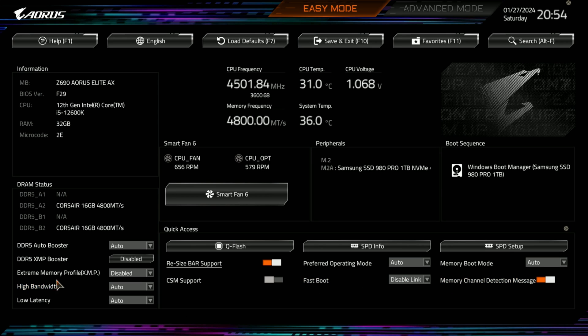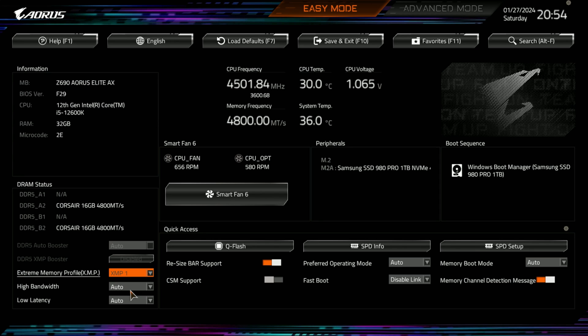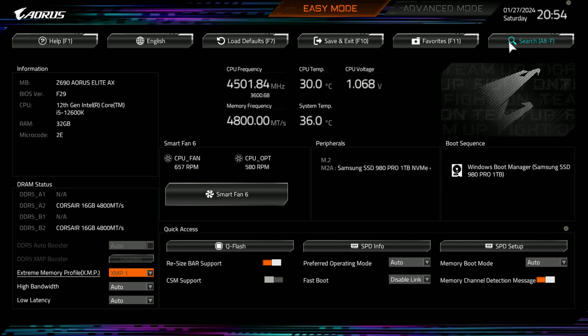Then over here in your DRAM status, you do have which modules are populated. The mouse does seem slow, and I think it's just a Logitech mouse I'm using with this computer. You have XMP profiles. Here's one. You can see that is set. High bandwidth, low bandwidth. You got your help, your language, load default, save and exit, favorites, and then your search.